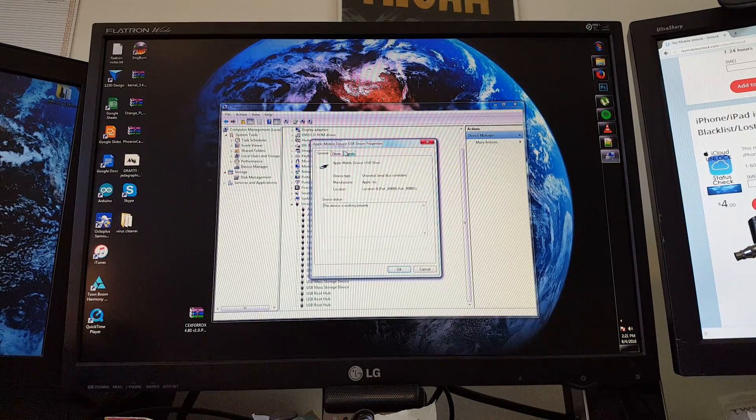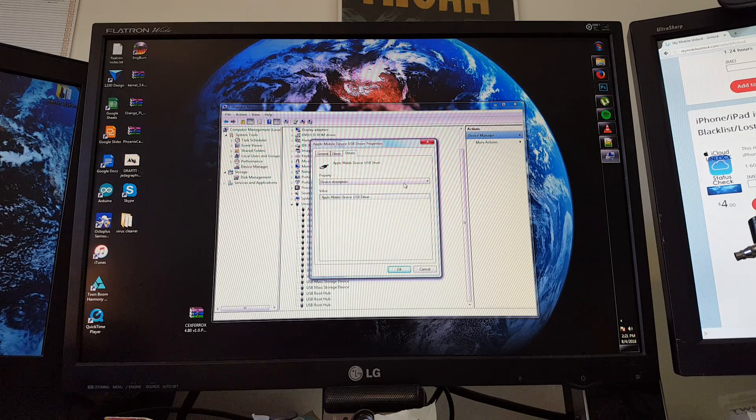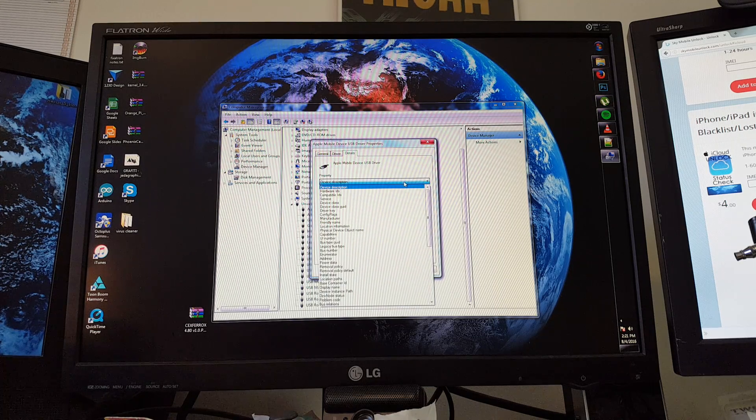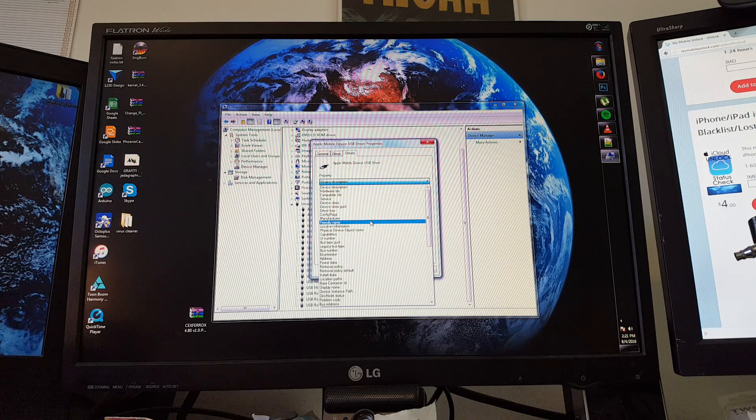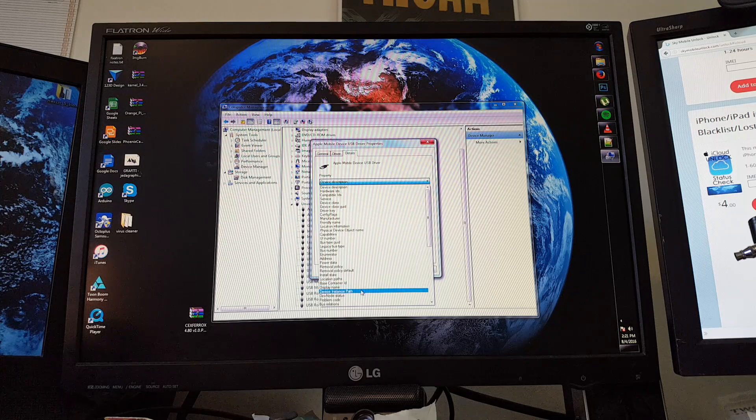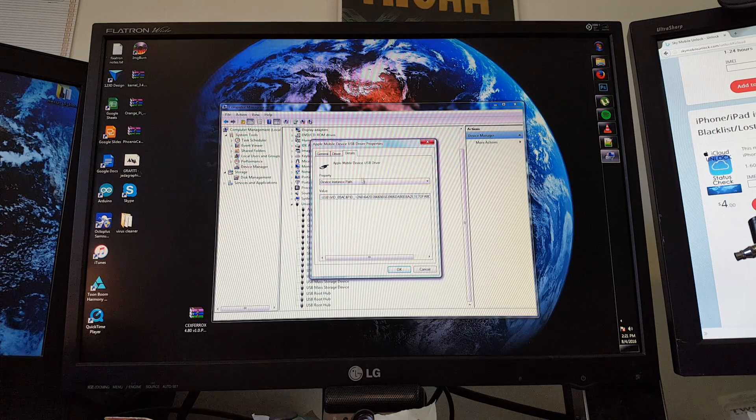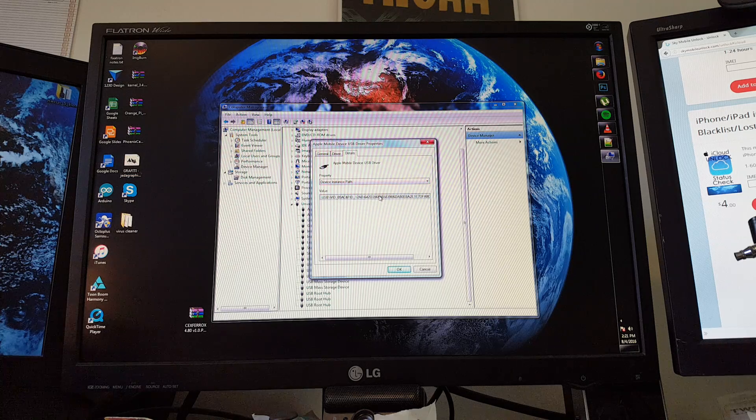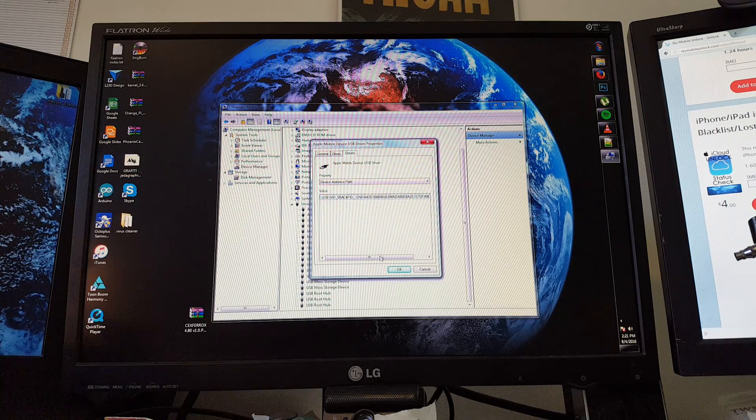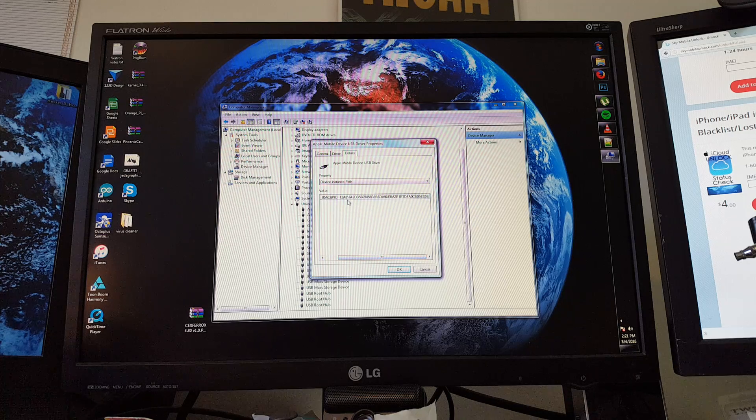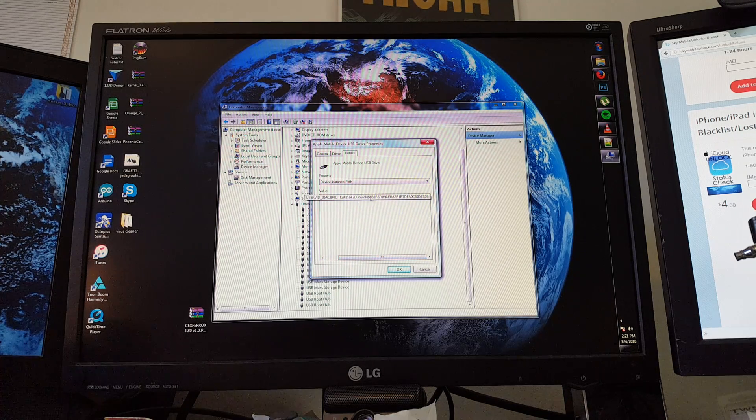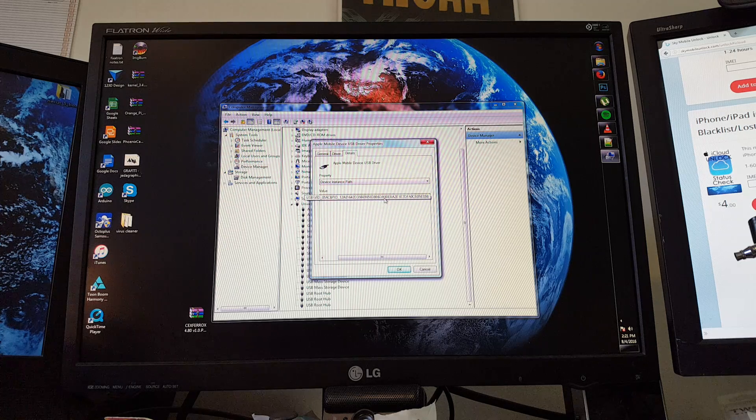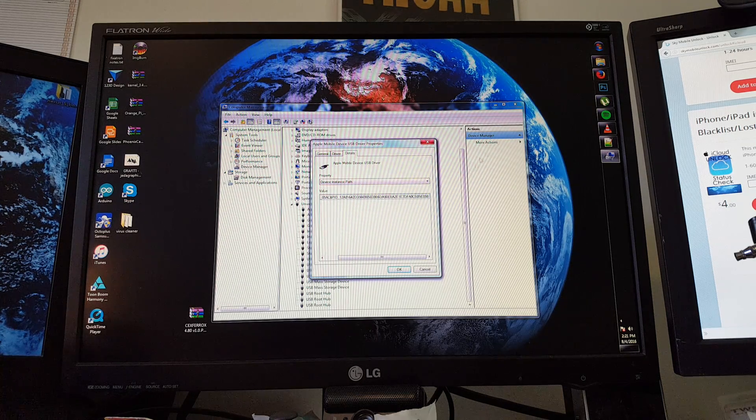Then I'll go over to the Details tab in the properties window, and I'm going to choose Device Instance Path. So on the drop down menu choose Device Instance Path. And over here we have our UDID. The whole thing isn't the UDID, just after the last backslash. The 40 characters after that is the UDID. So I'm going to copy that.